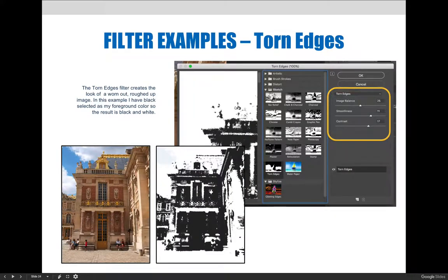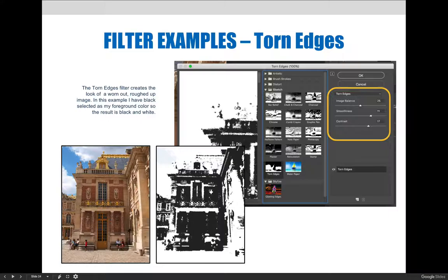The torn edges filter can be used to make images look old and worn. There may be times when the default filter pictured on the slide will be appropriate for your editing needs, but just like other filters, they can be used in combination with blending modes, masks, and adjustment layers to produce multiple varying effects.